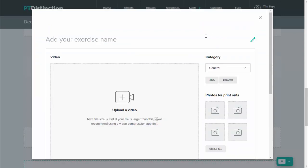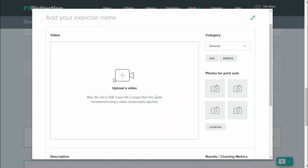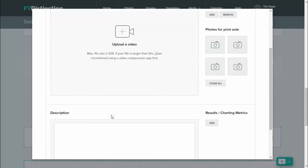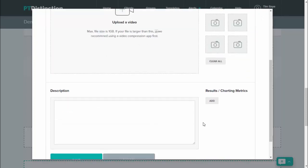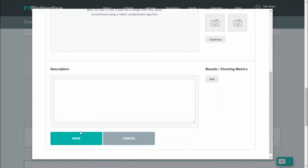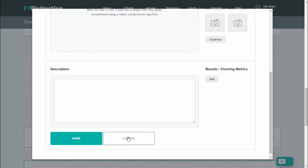From here, you can do exactly the same thing. So name it, add anything that you want in there. So videos, photos, descriptions, and results charting metrics, and then save. And then you can add it directly to your program from inside the program builder.